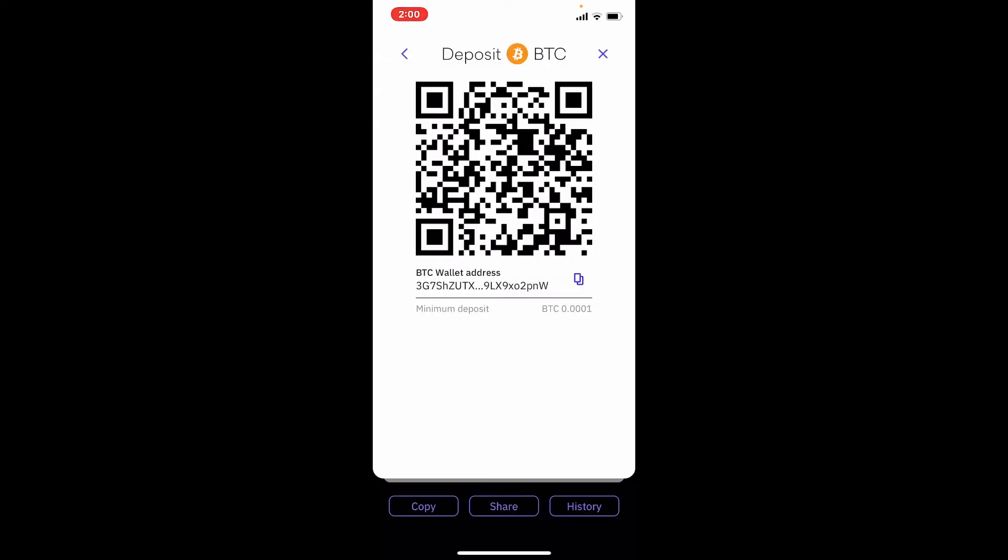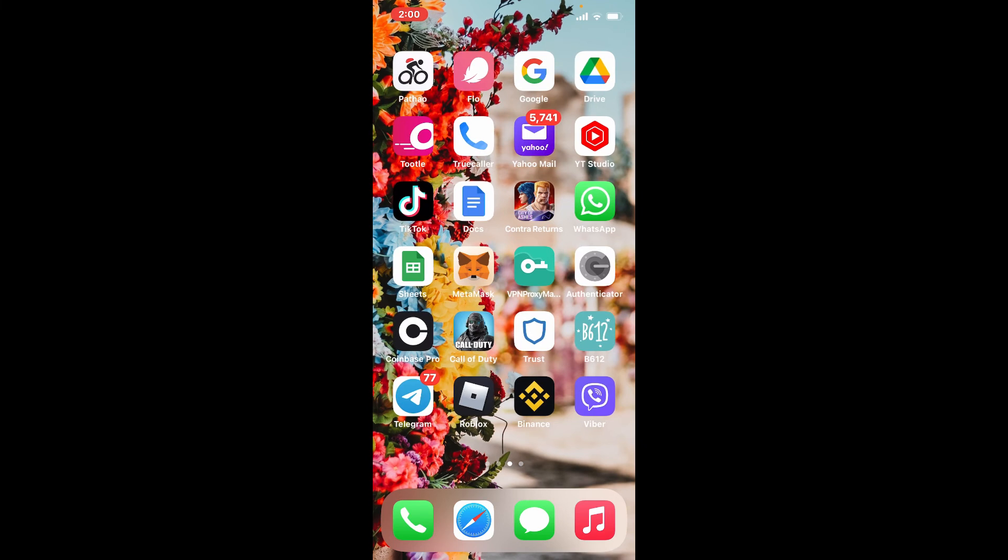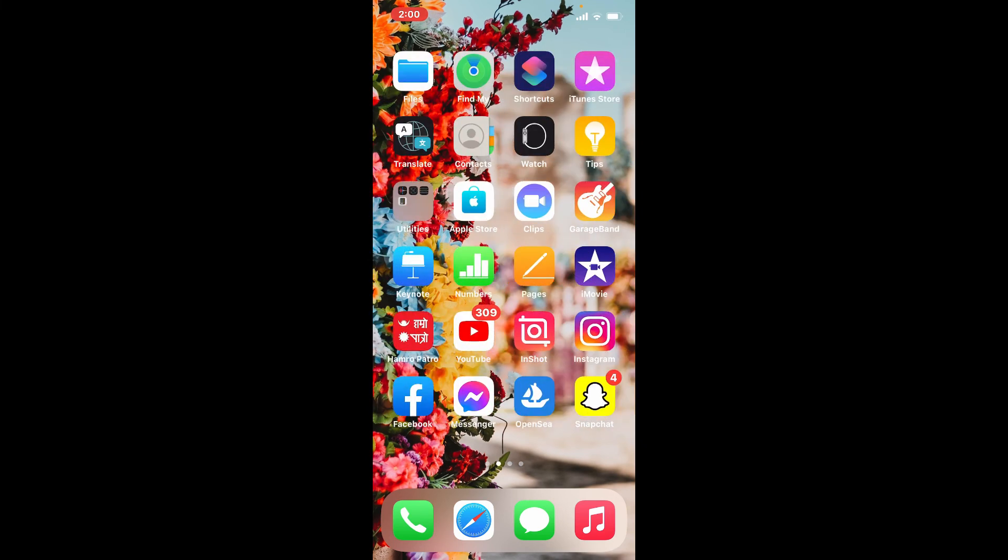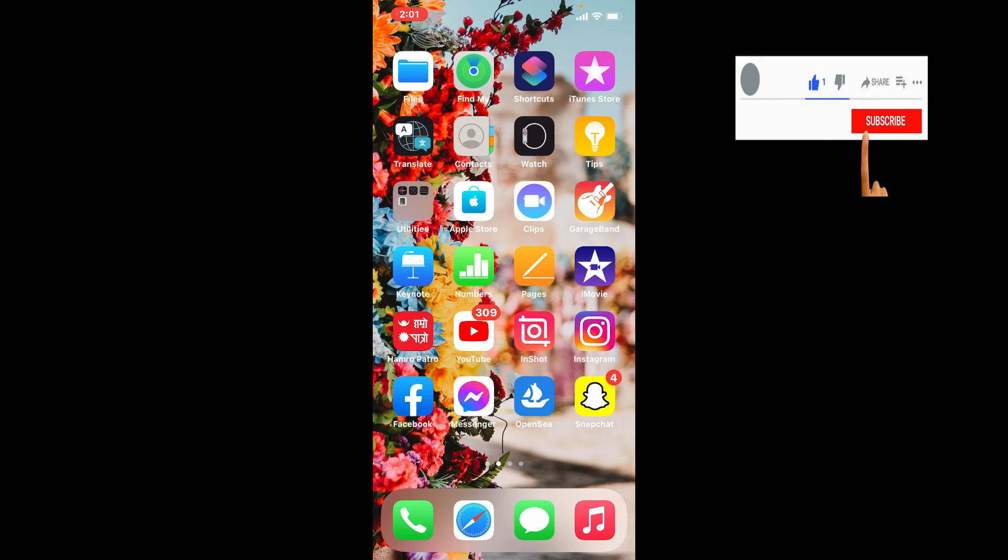Now you can send your wallet address for a particular cryptocurrency to your friends if you want to receive funds from them. That is how you can easily find your wallet address for Kraken wallet. I hope the tutorial was helpful to you. If it was, go ahead and give us a thumbs up. I'll be back soon with more tutorial videos like this. Thank you for watching.